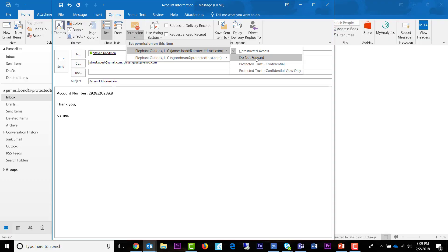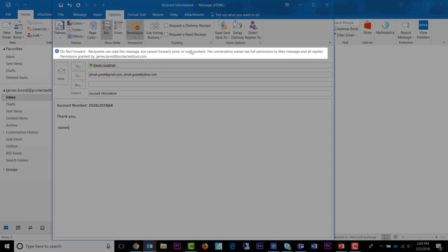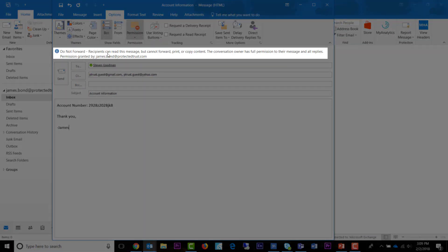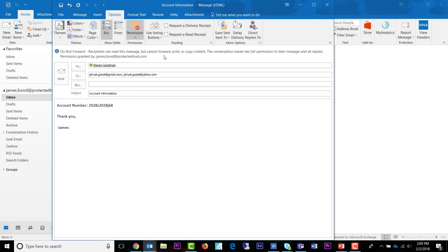Mail tips are also provided once you select a permission. No matter which option you choose, the message will still be encrypted. Click Send when you are finished choosing the permission level on the message.